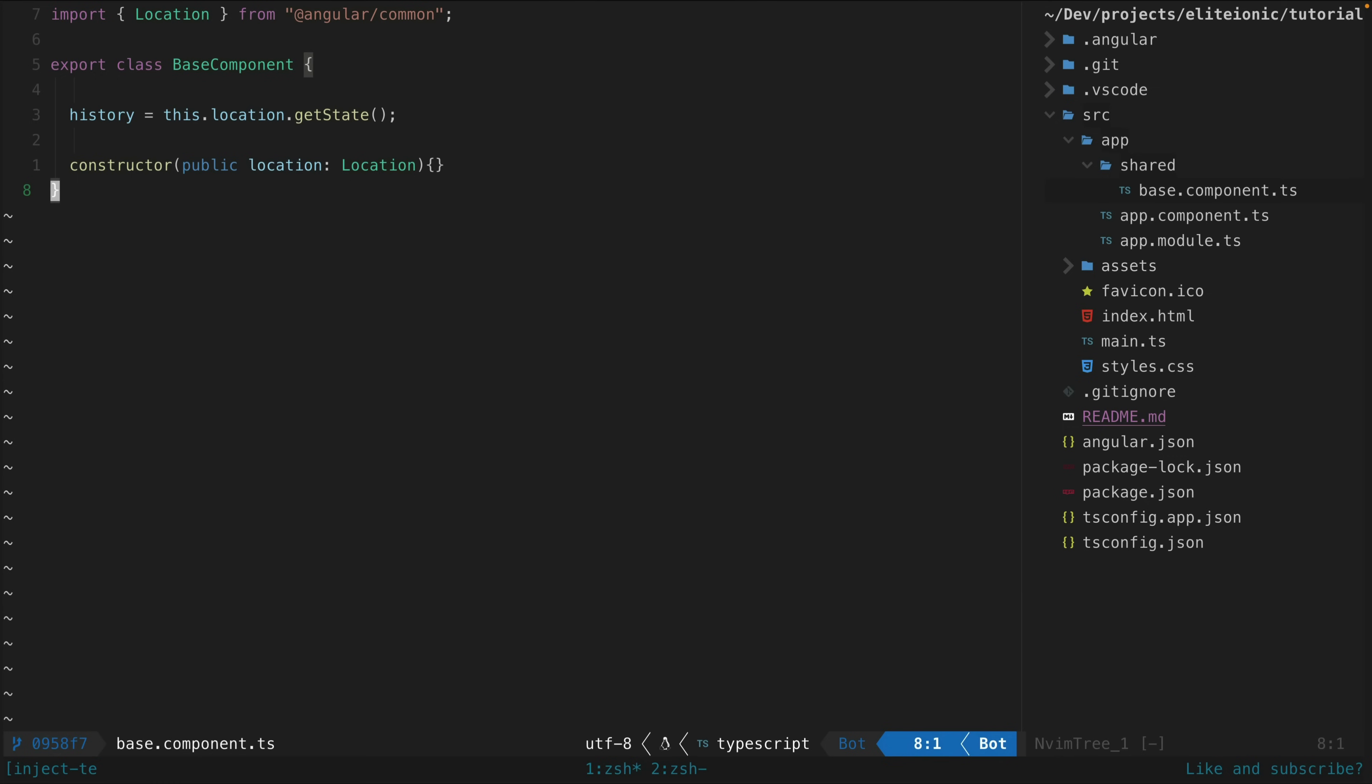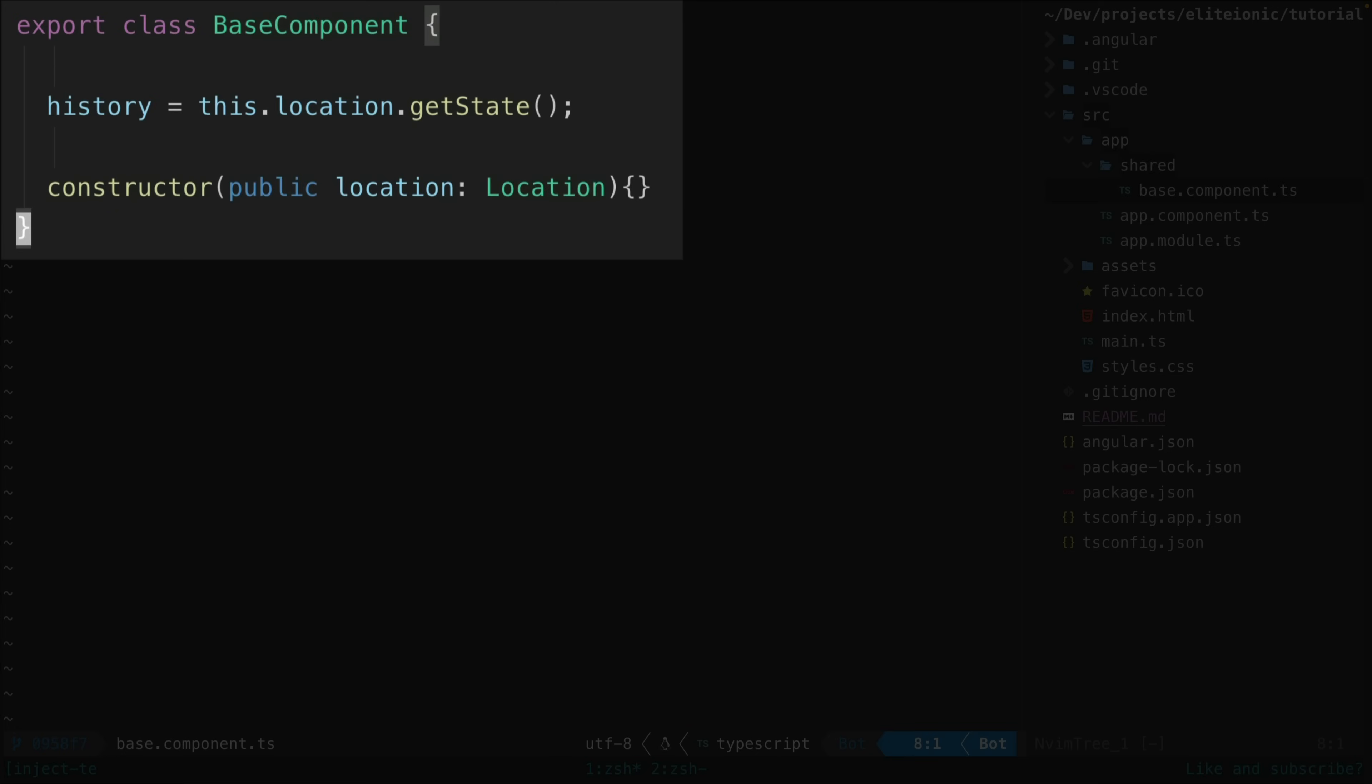So the typical scenario is this: you have some kind of base class with functionality you want to share like this. This is just a silly example, but I'm setting up a class member that has access to the current history, and to do that I need to inject the location service from Angular.